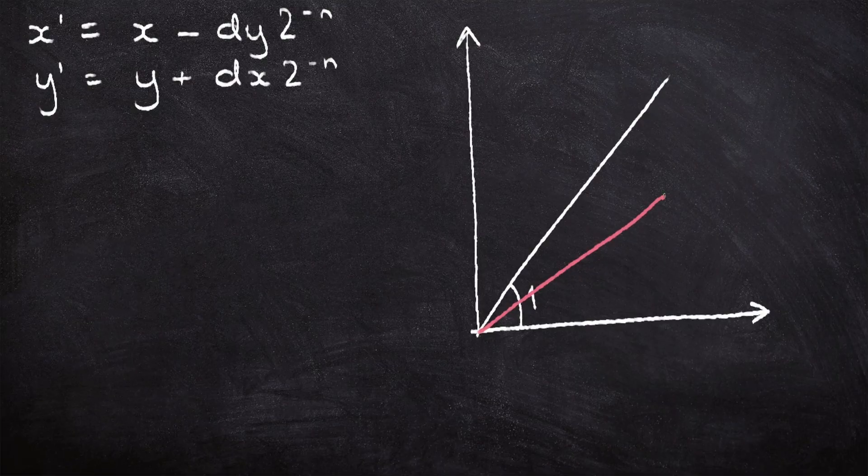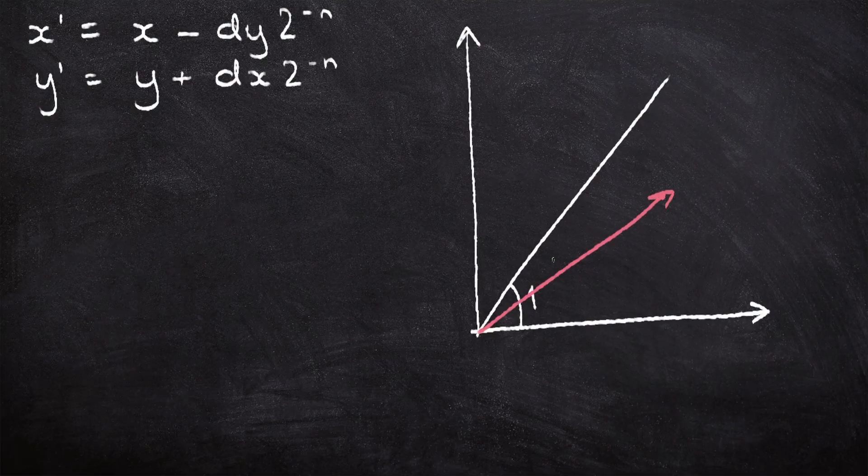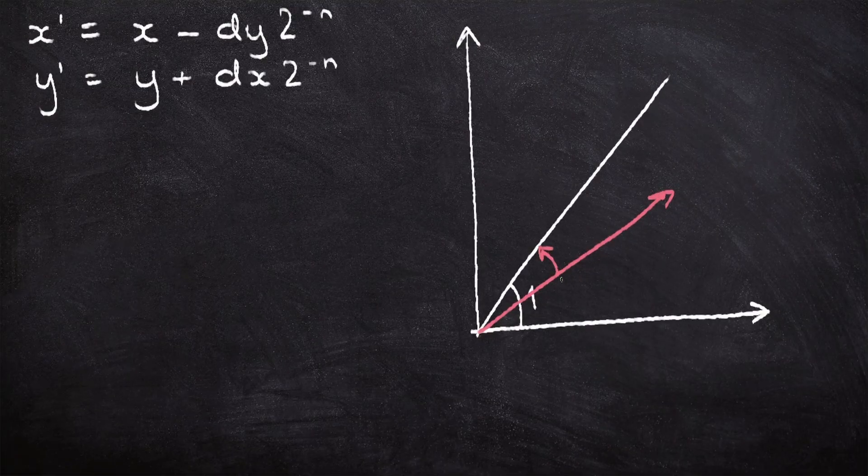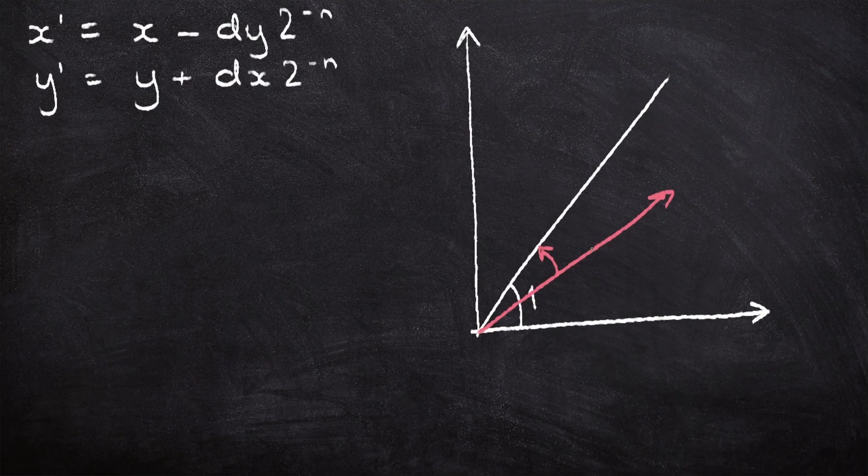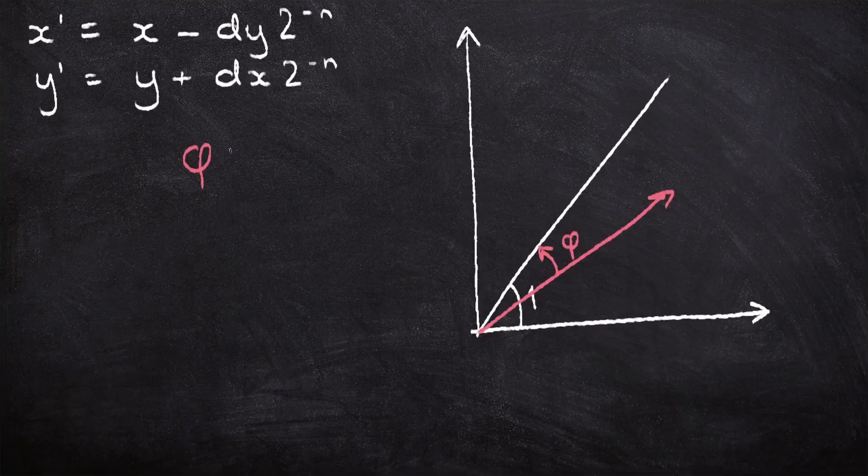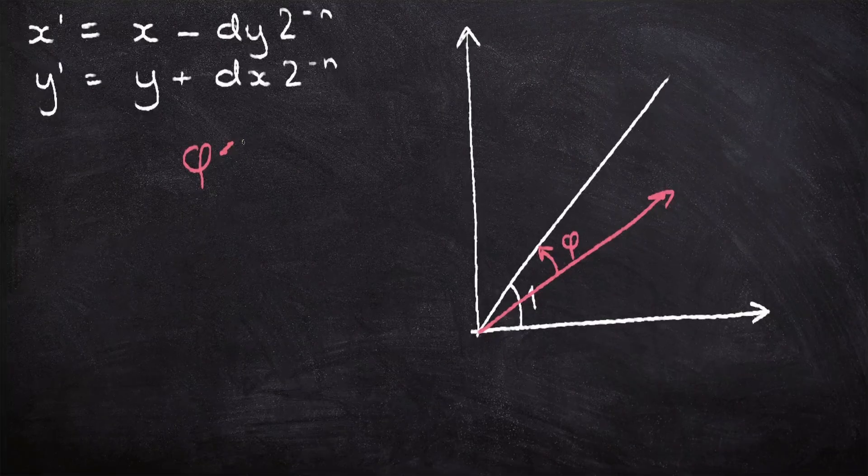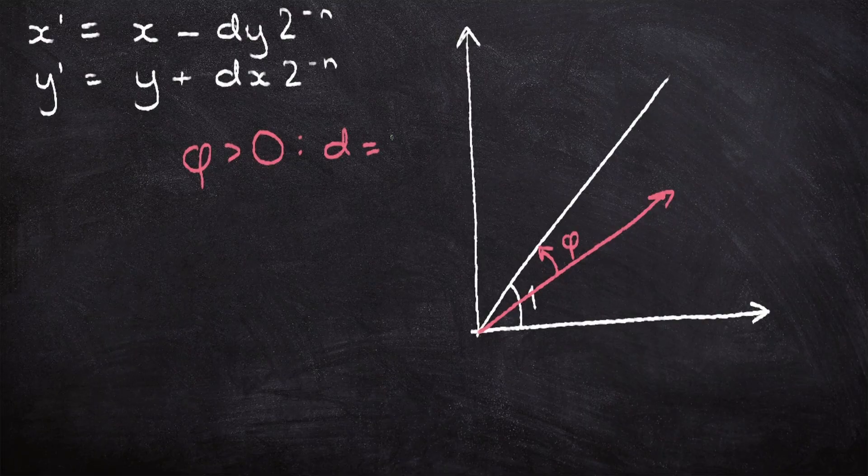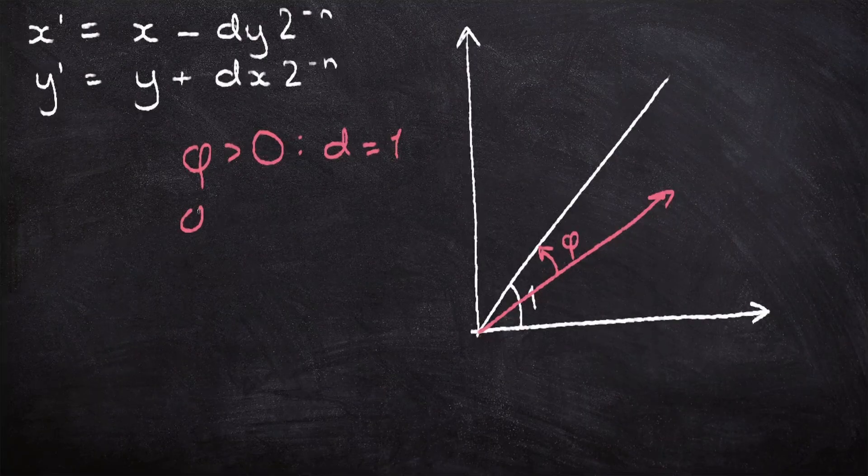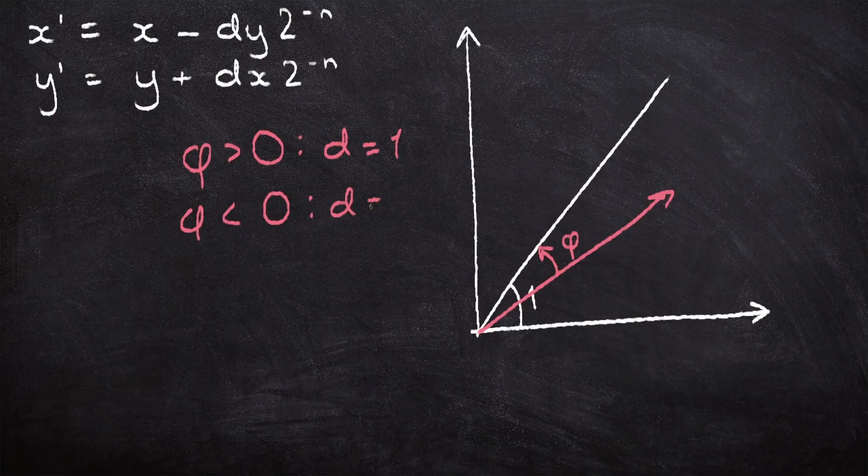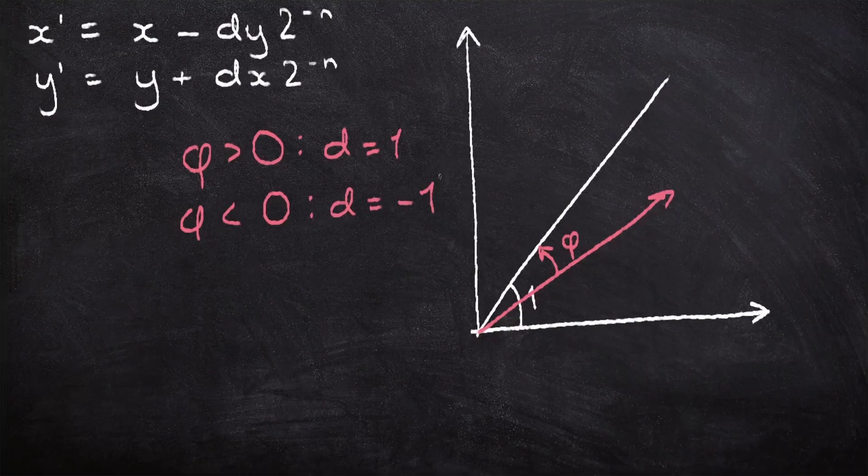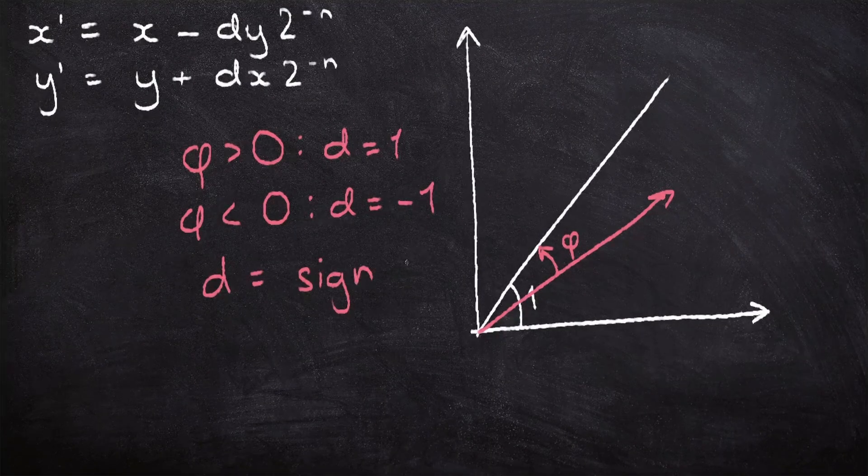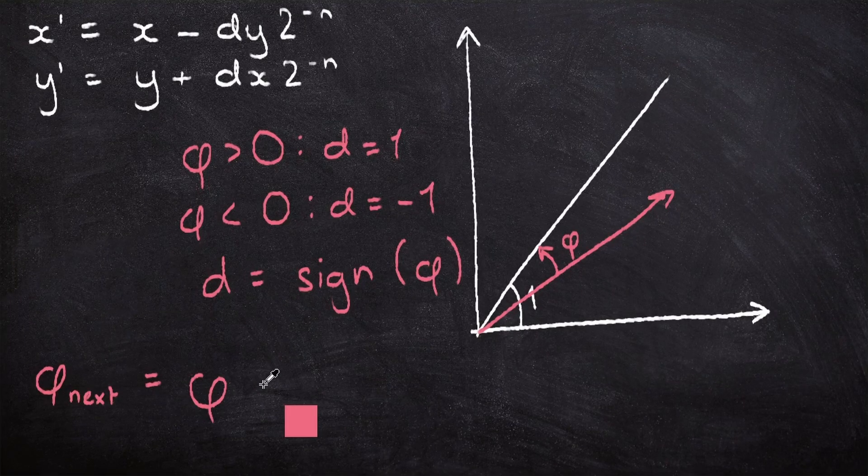If we look at our graph from before, we have a difference between our graph that we have and the graph that we want to get to, and I'll call this difference phi. Now you can see that if phi is positive, then we want d to equal 1. We want the graph to move up, and if phi is negative, then we want d to equal minus 1. So d is basically just the sign of phi.